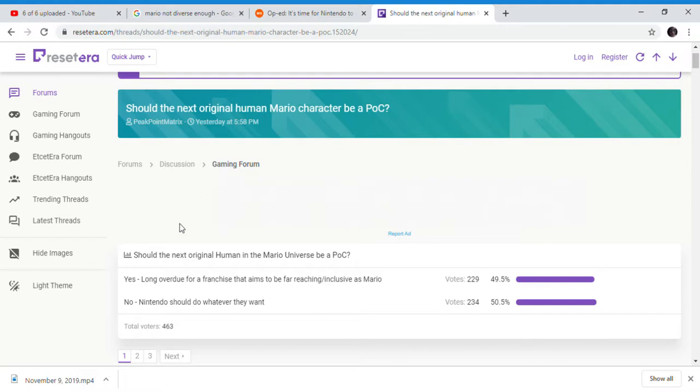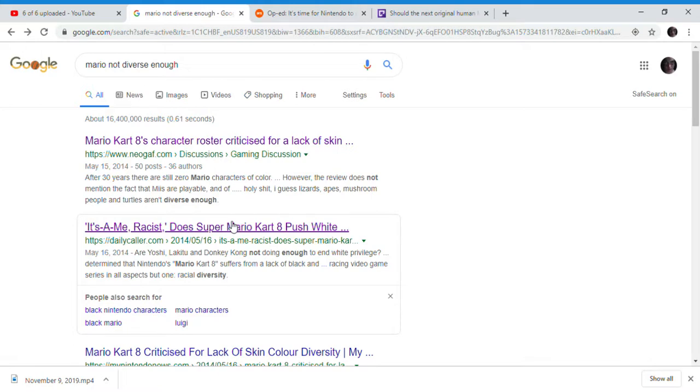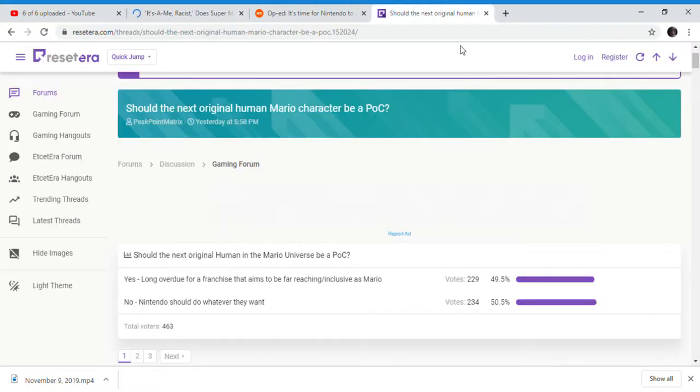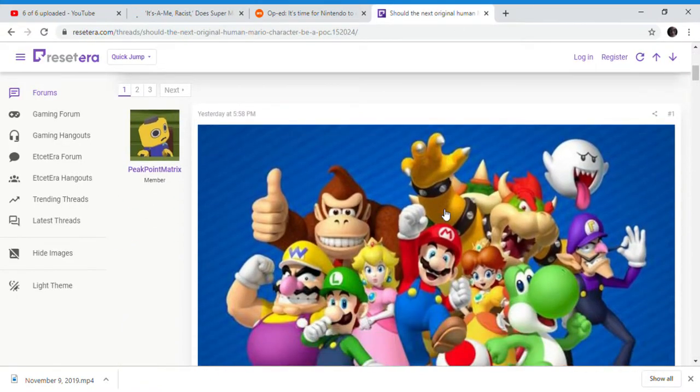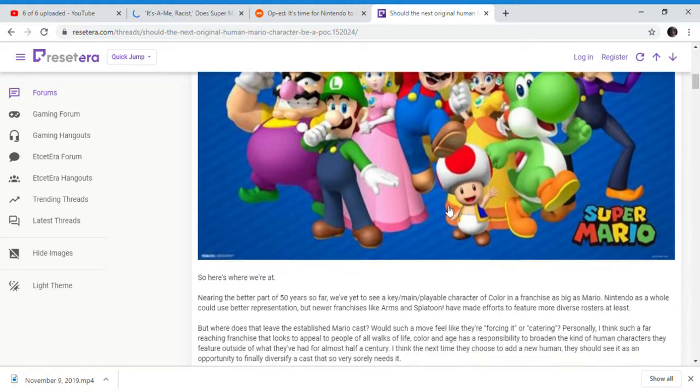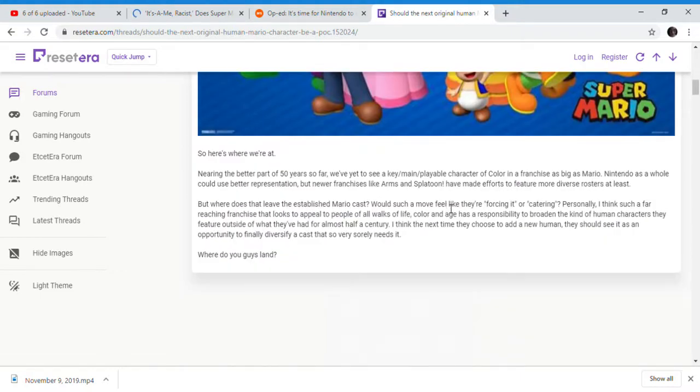They're really going after Mario now. This is going to do well. Remember earlier, they're going after Spongebob. This has been going on for a long time. This is not a recent thing. They've wanted Mario to be more diverse for a long time.